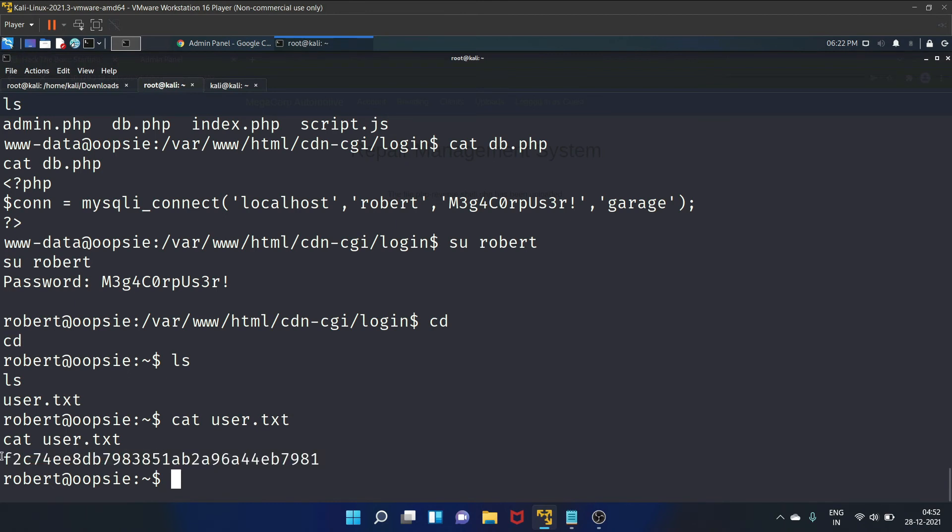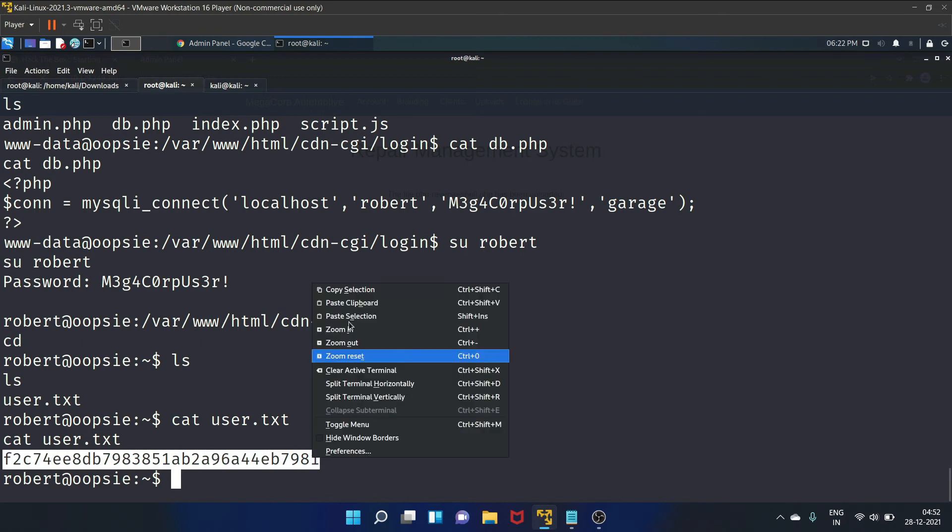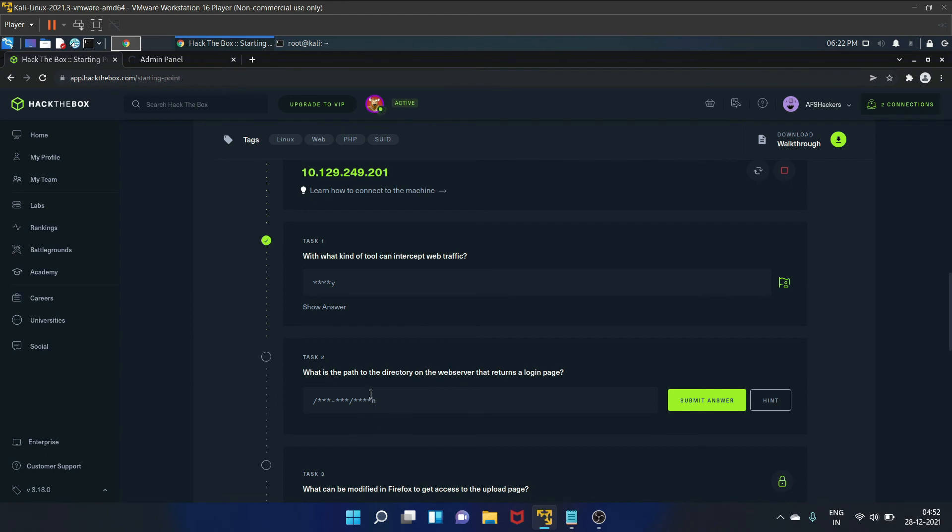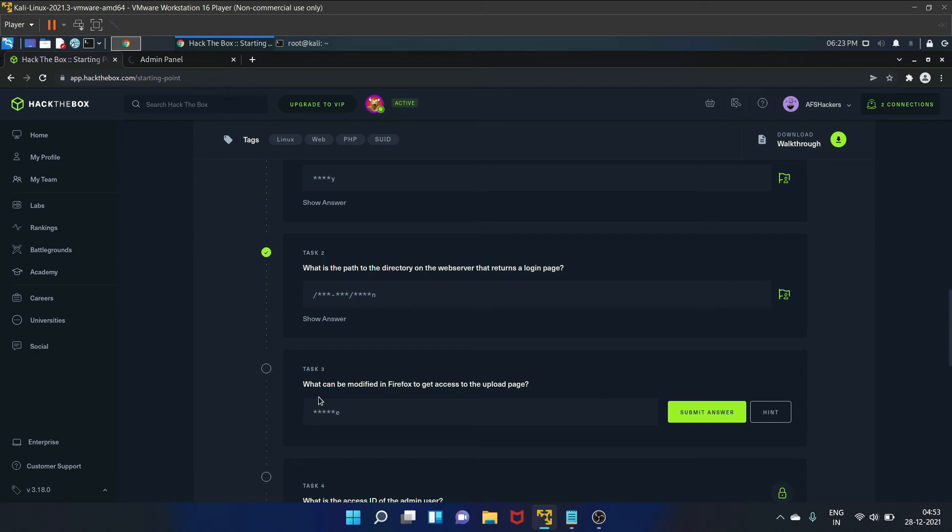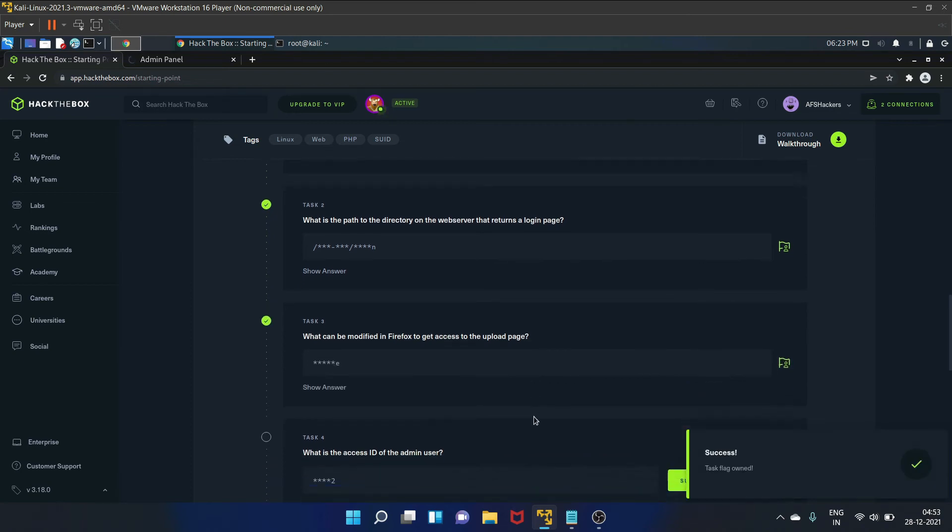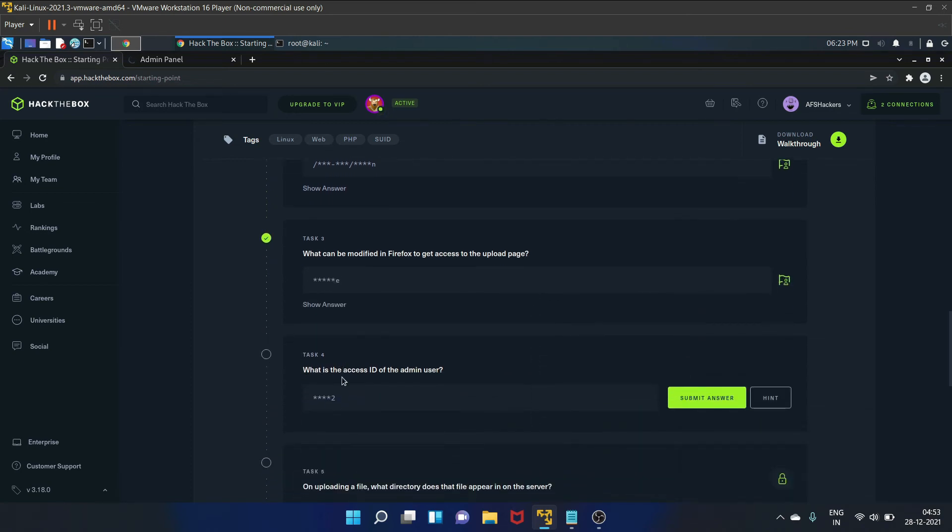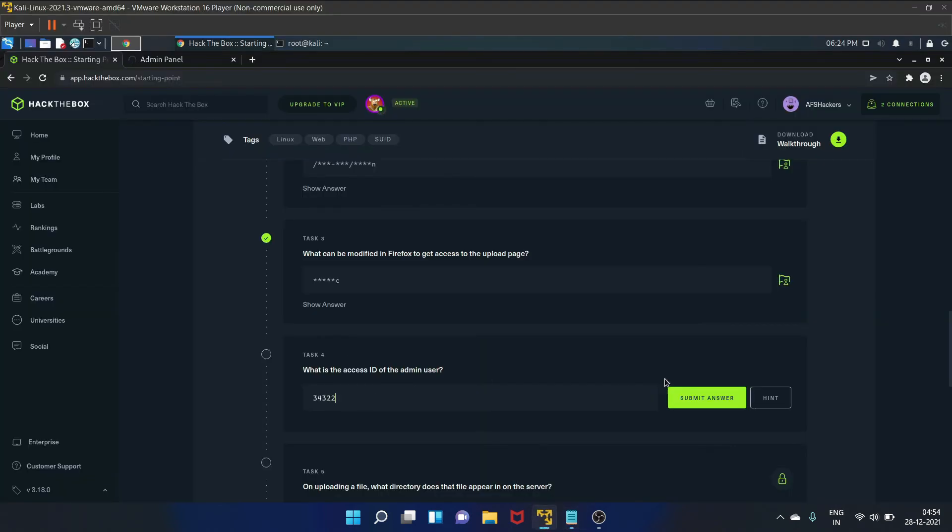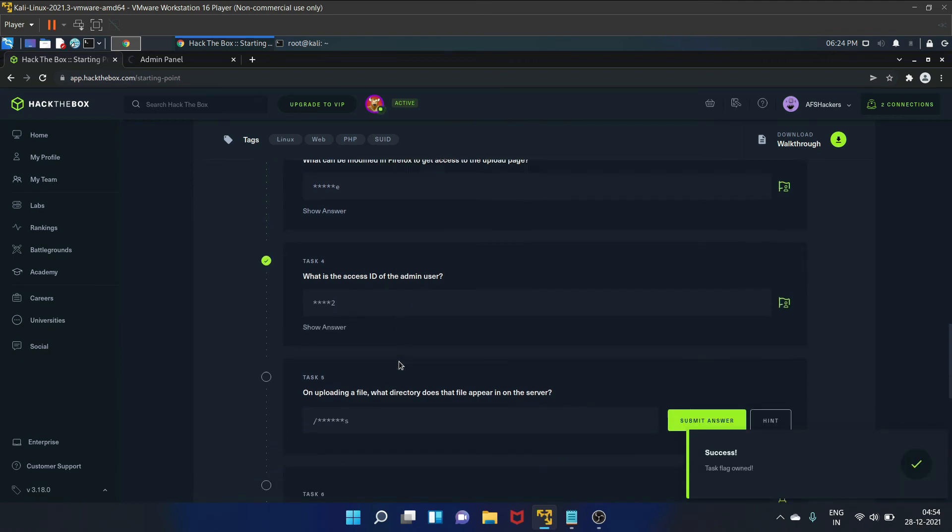Let's copy it. So task two is, what is the path to the directory on the web server that returns a login page? So that is /cdn-cgi/login. Task three is, what can be modified in Firefox to get access to the upload page? So that is cookies. We have manipulated the cookie. Submit. Task four is, what is the access ID of the admin user? We have already copied it. That is 34322. Let's paste it here. Submit the answer. It is correct.